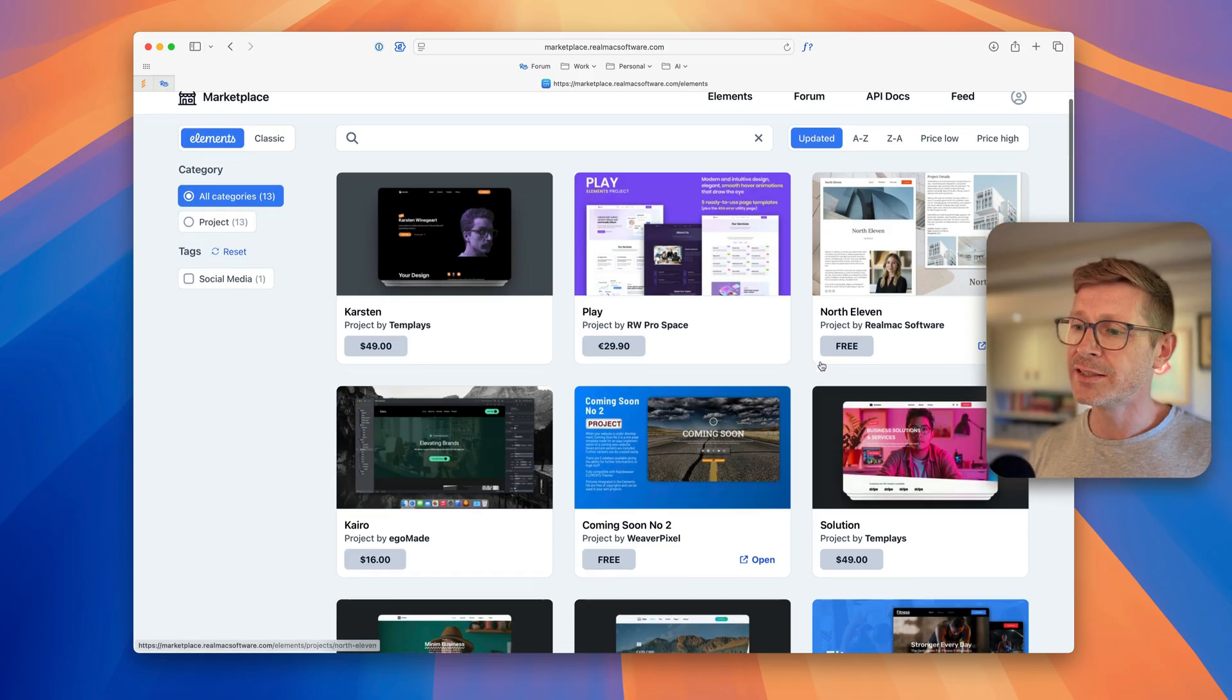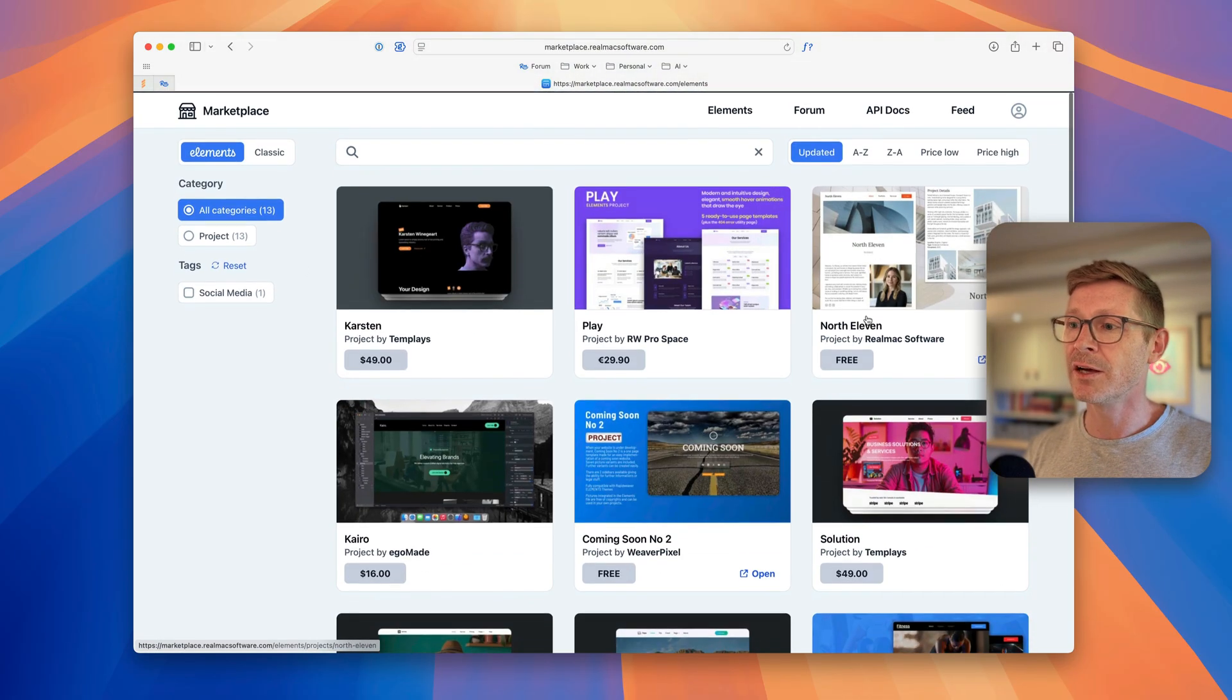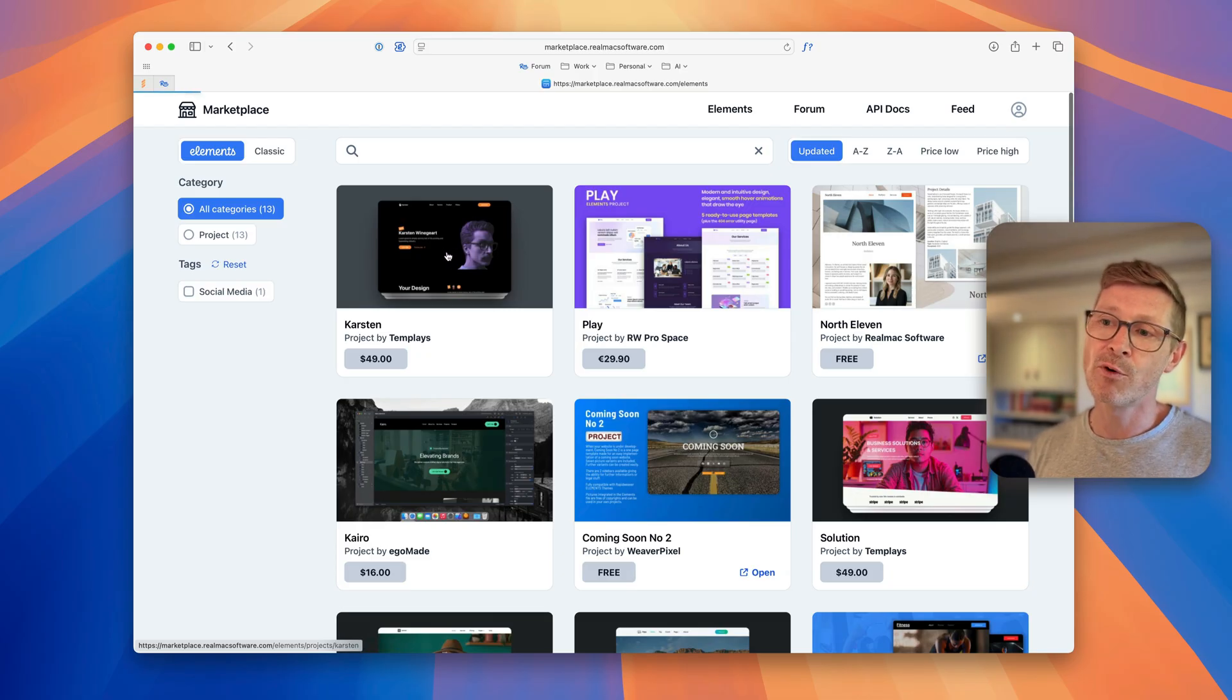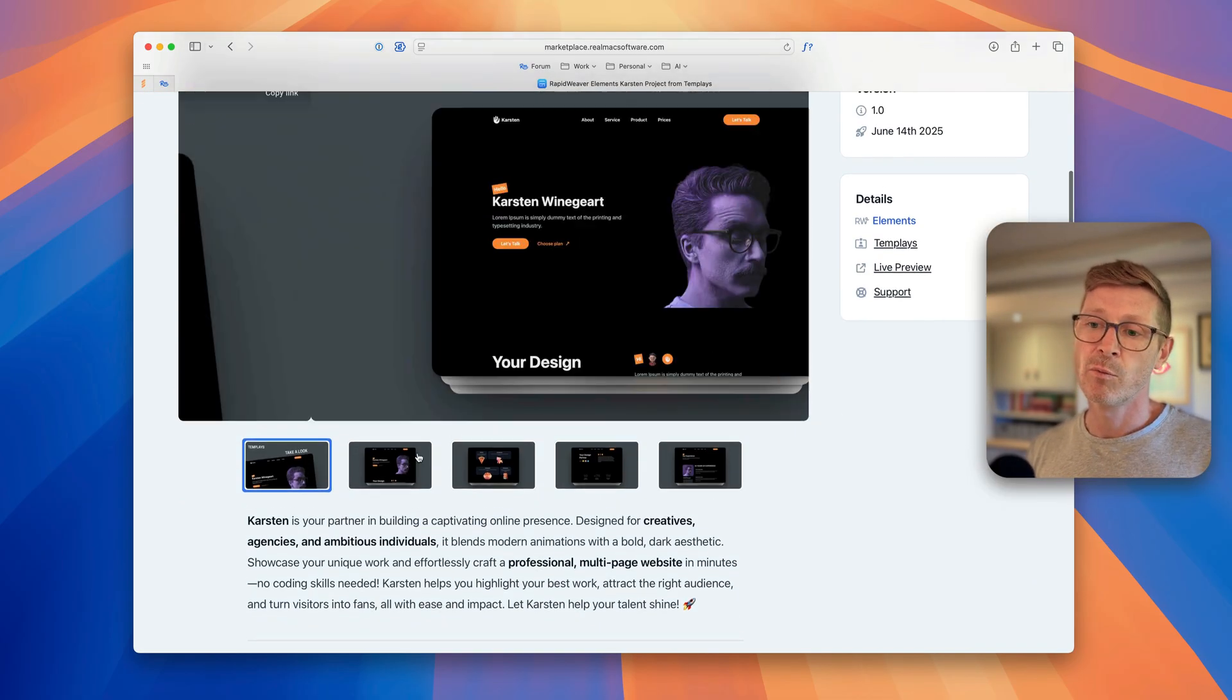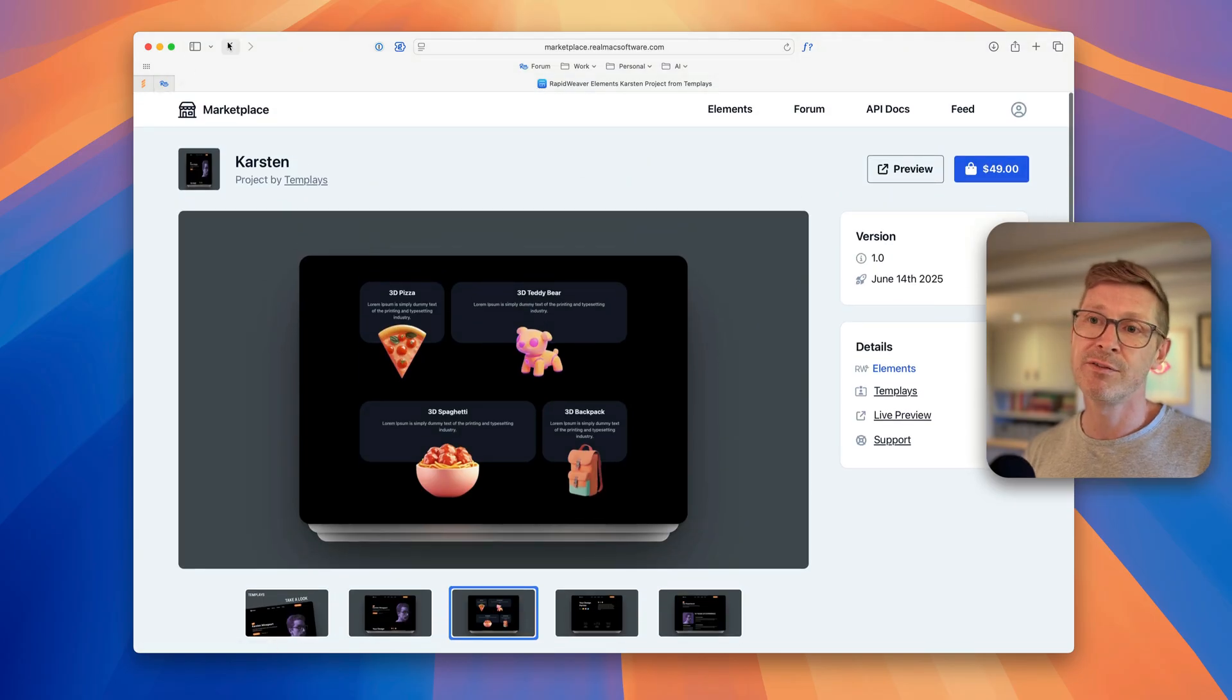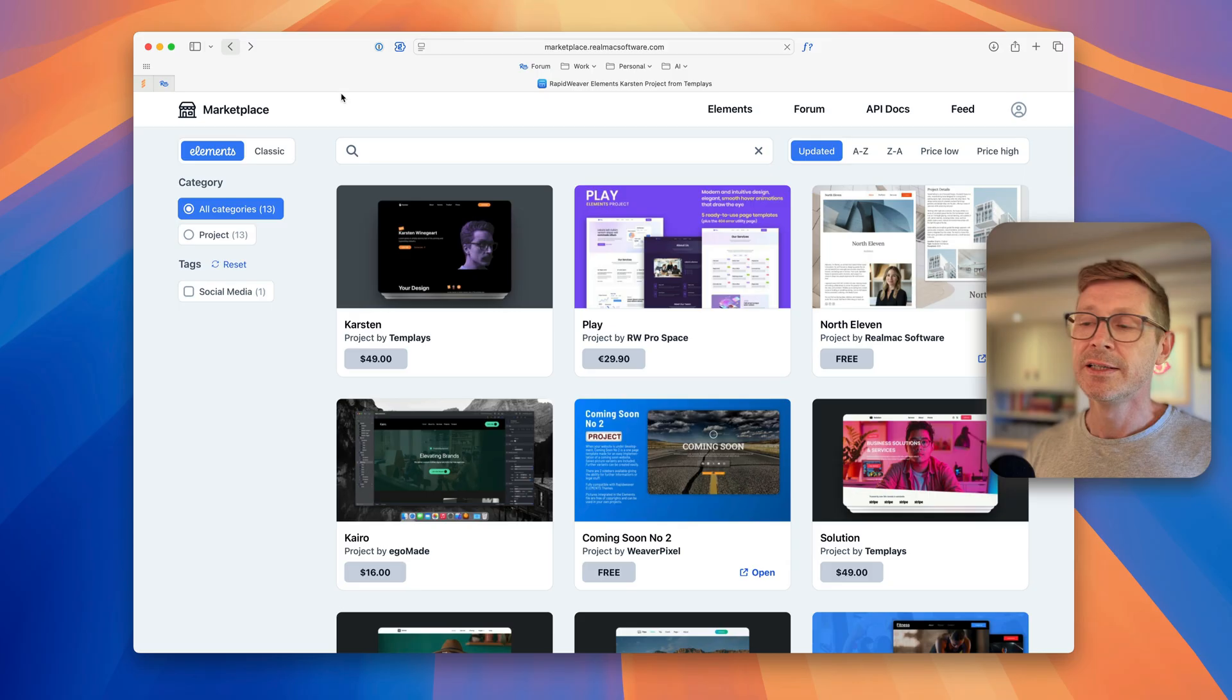This new view is very nice because you can see these big previews here. It's the same as before, click into one and you can watch the videos, preview the screenshots and then you can preview or buy.